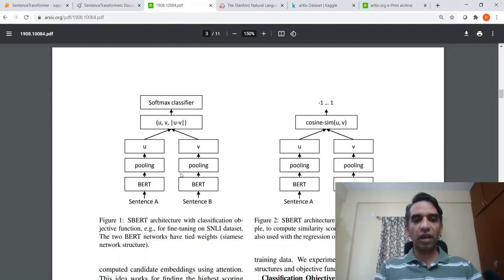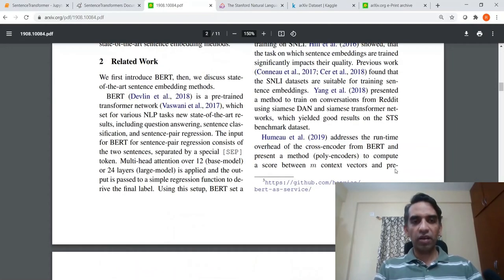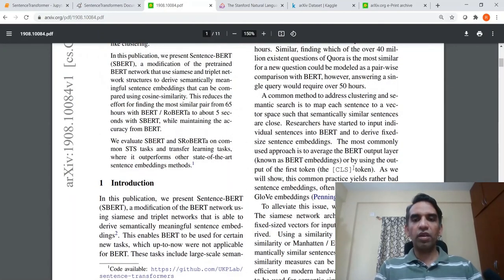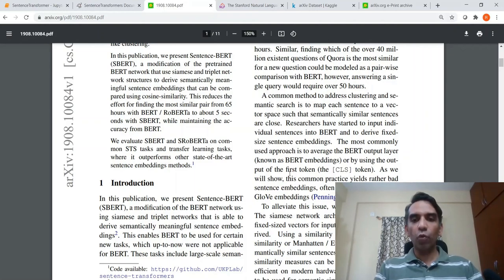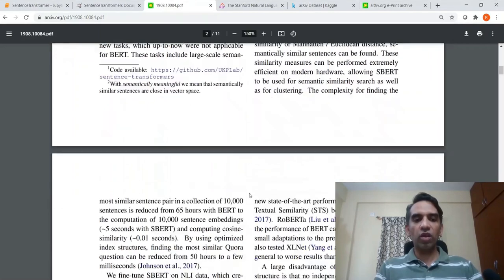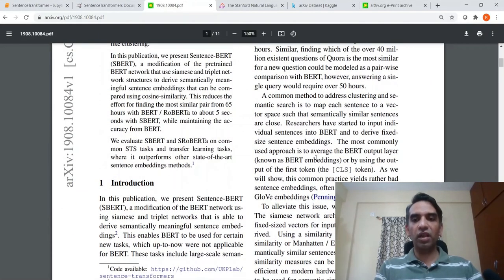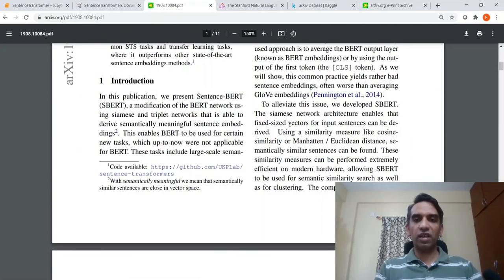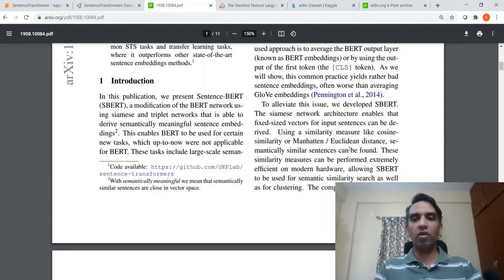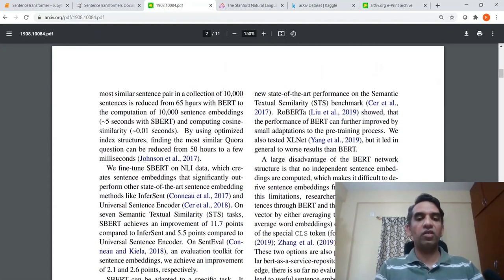This sentence BERT architecture can perform things like classification as well as regression. It has been trained on various datasets and has been able to generate very good embeddings at a sentence level. Previously, the most commonly used approach for sentence-level similarity in BERT was to average the BERT output layer or use the output of the first token, the CLS token. But experiments have shown that this doesn't really give good results, so they developed S-BERT, which has a Siamese network architecture enabling fixed-size vectors for input sentences to be derived. It can use similarity measures like cosine similarity, Manhattan, or Euclidean distance.